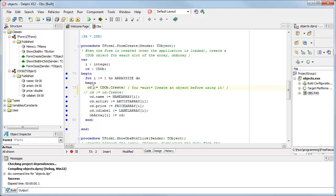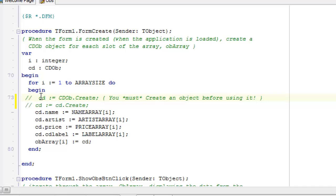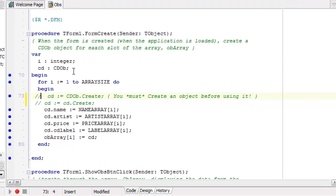So what happens if I don't call the constructor at all? So this time, I don't make any attempt at all to call the constructor. So in effect, I'm treating the object, the cd ob type cd, as though a record, because that would be perfectly correct with a record. I could just start assigning data to a record variable without having any need to create that object first.